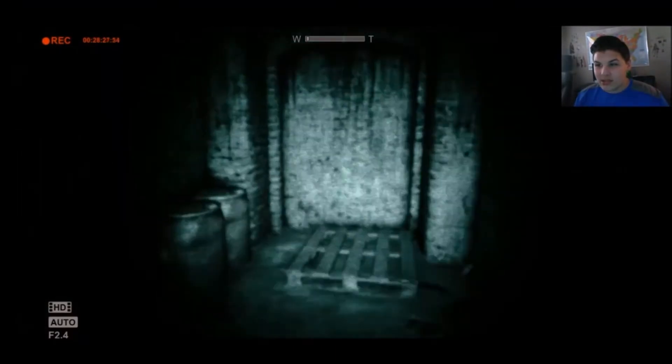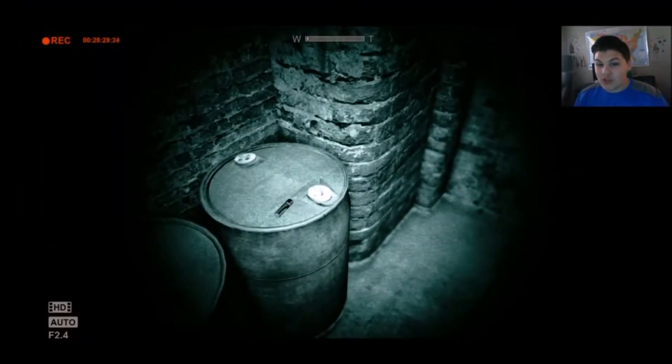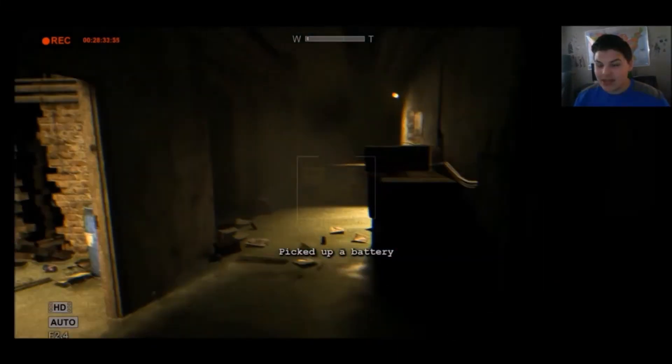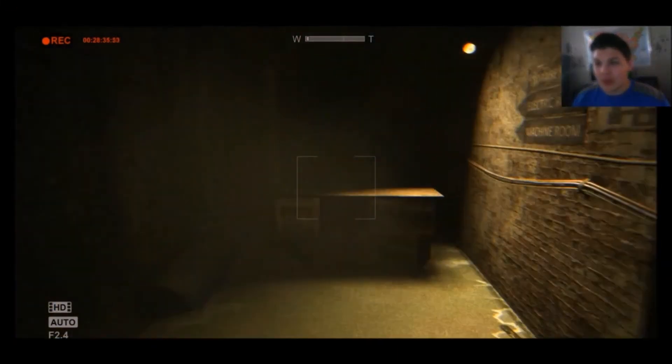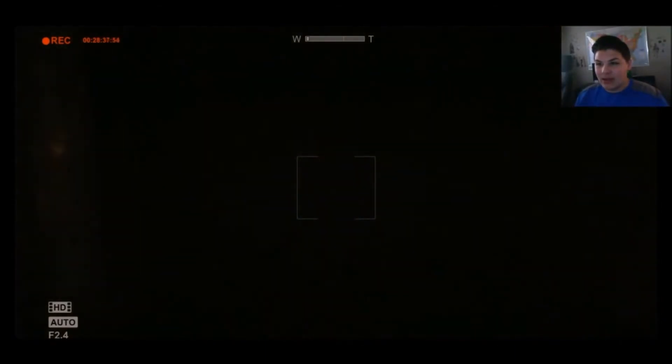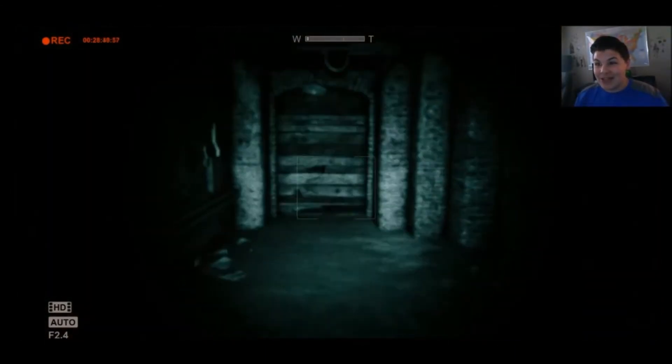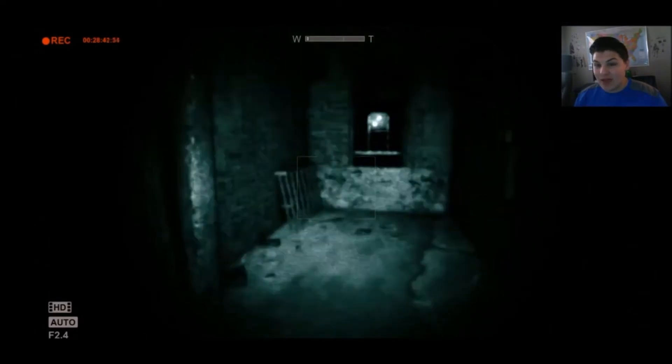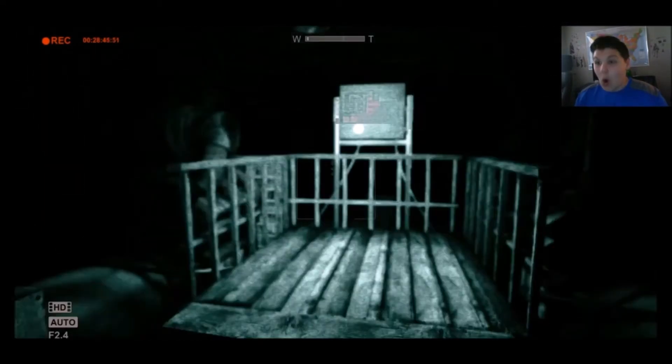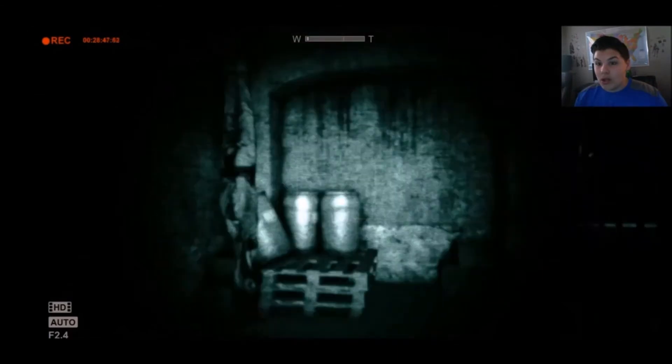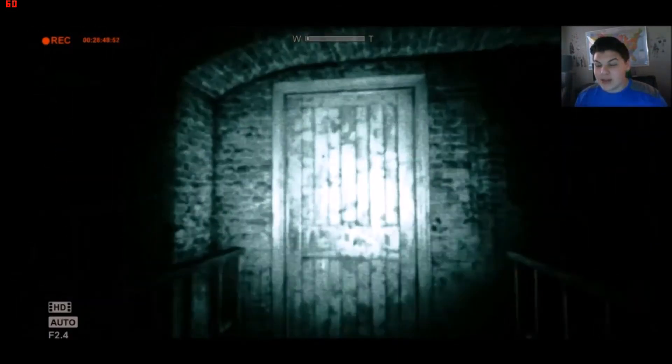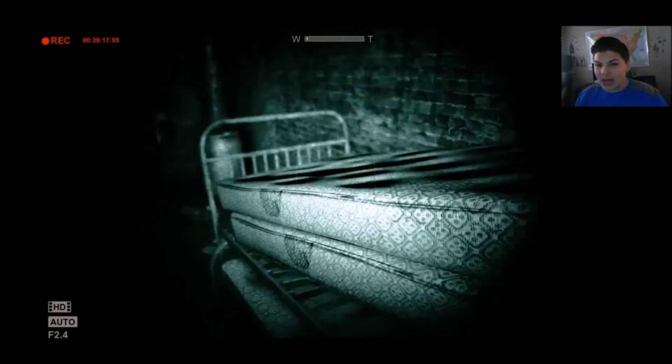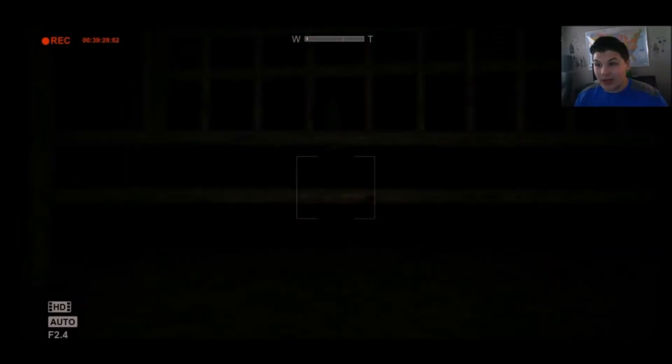Alright, doesn't seem to be much here so far, I'm just looking for some batteries. Okay whatever. I'm actually scared, I've never done anything like this in Outlast. You may hear me, but I am definitely not here, I'm gonna hide under this bed for a freak's sake.